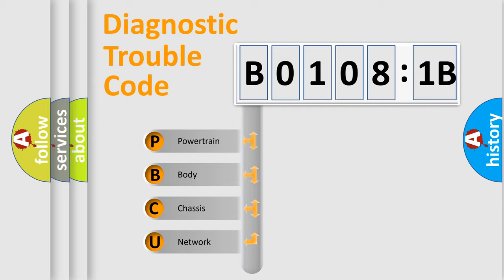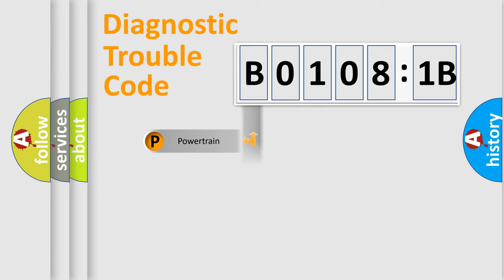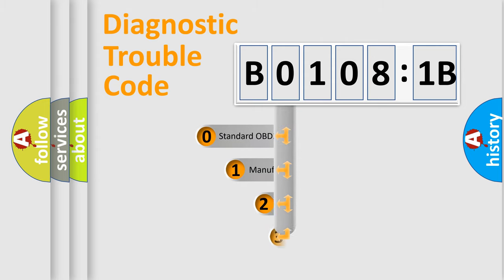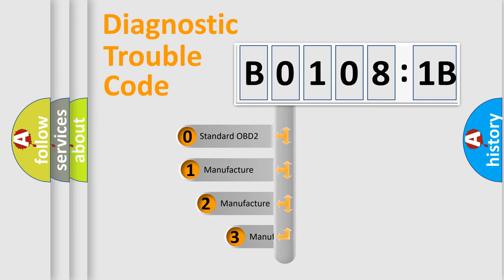We divide the electric system of automobile into four basic units: Powertrain, Body, Chassis, Network. This distribution is defined in the first character code.